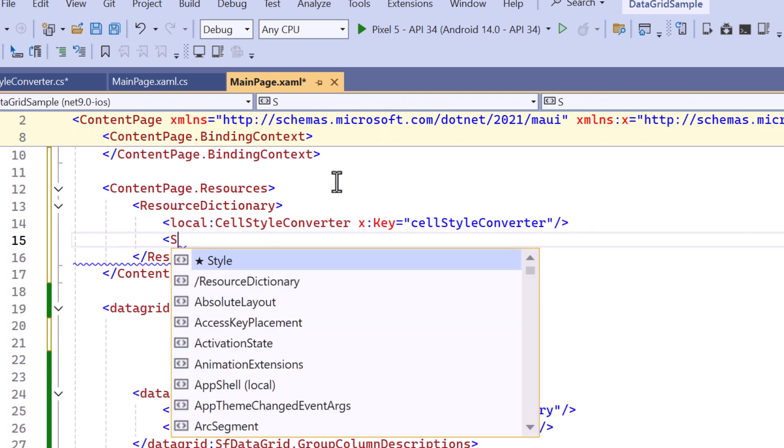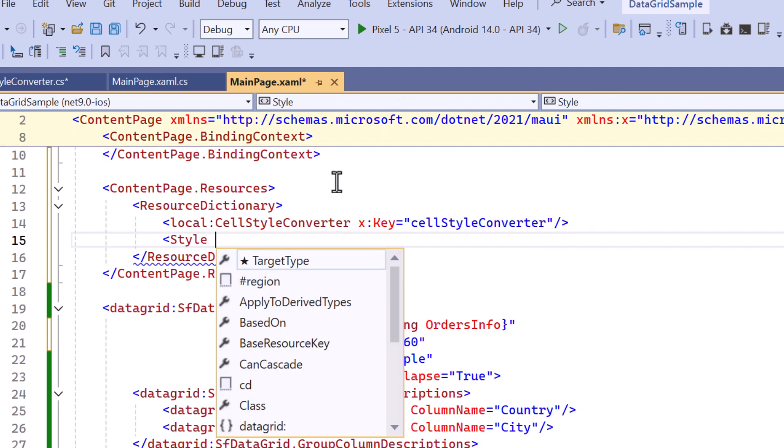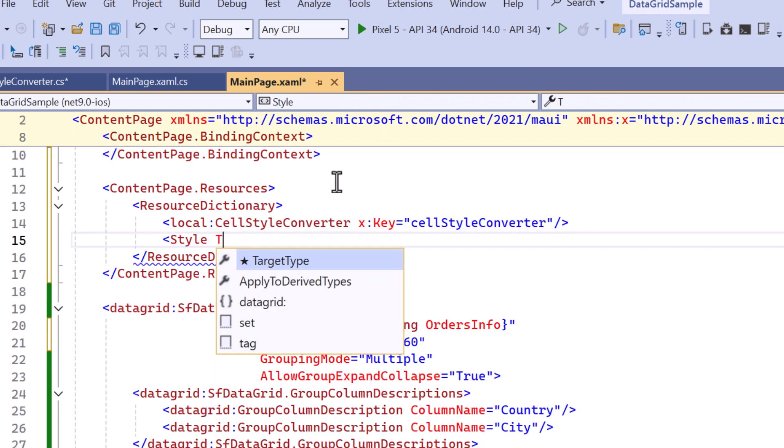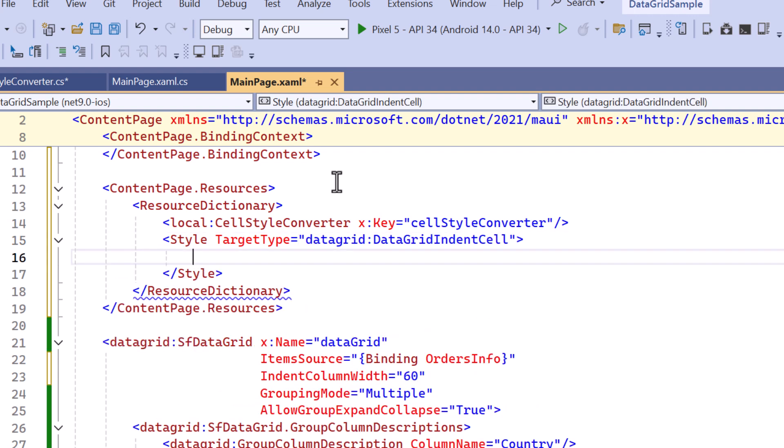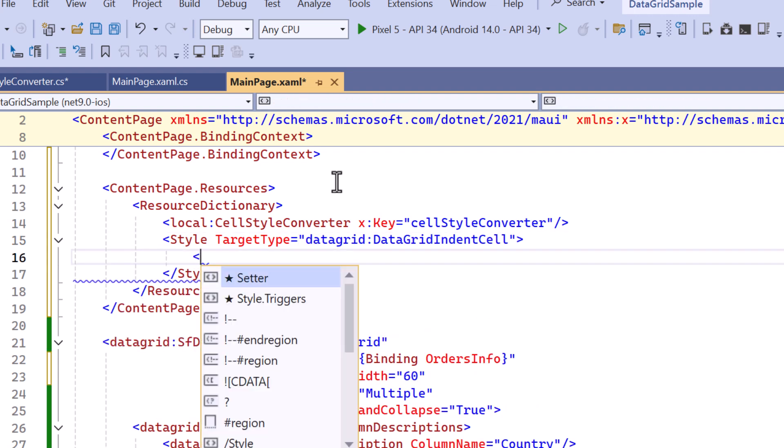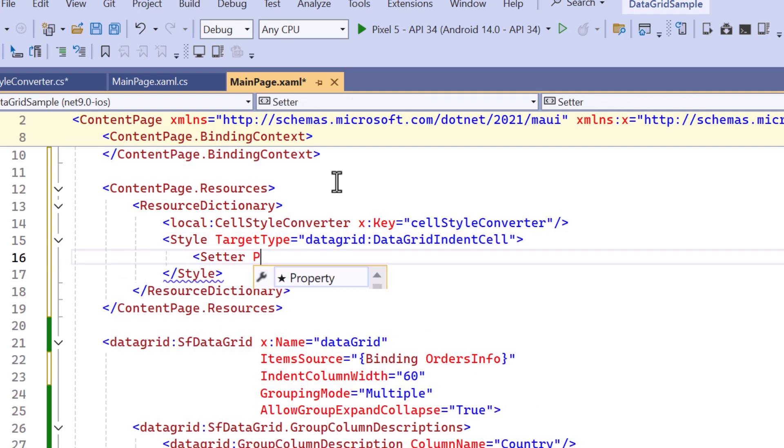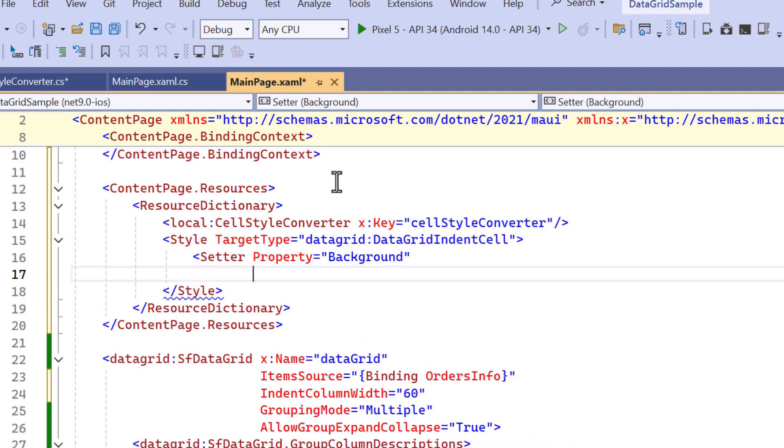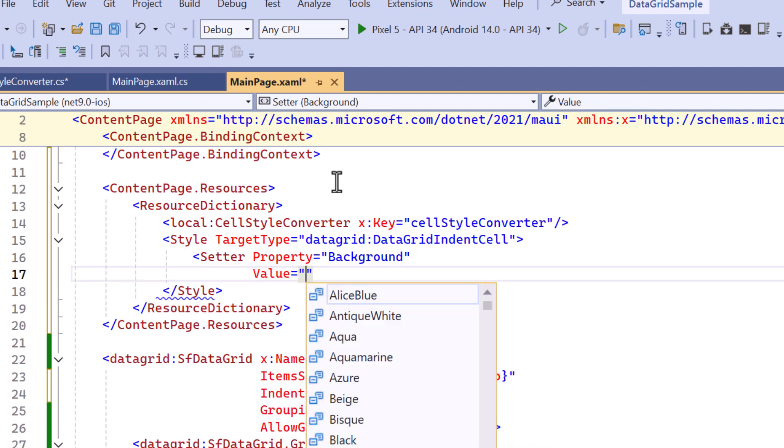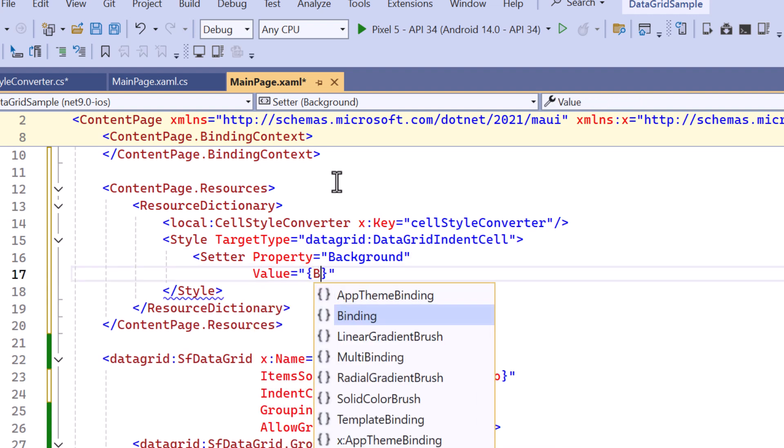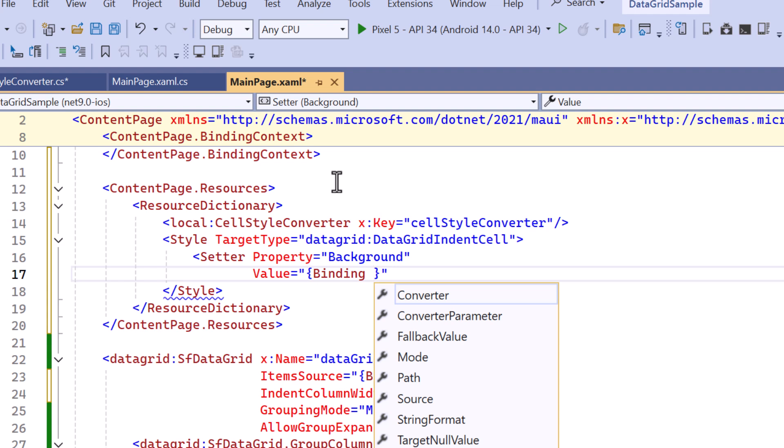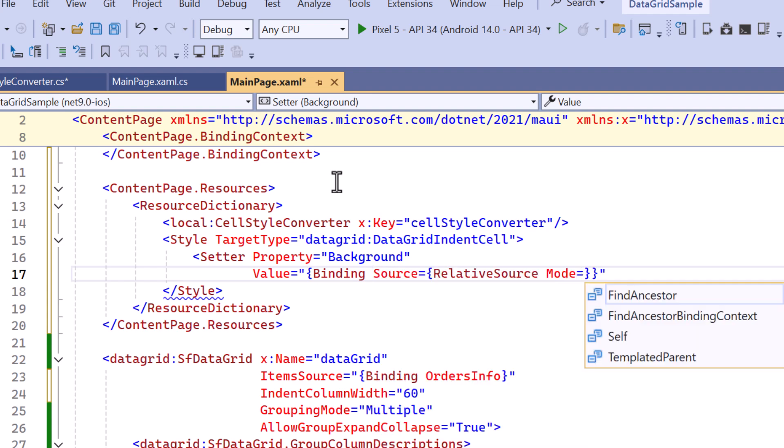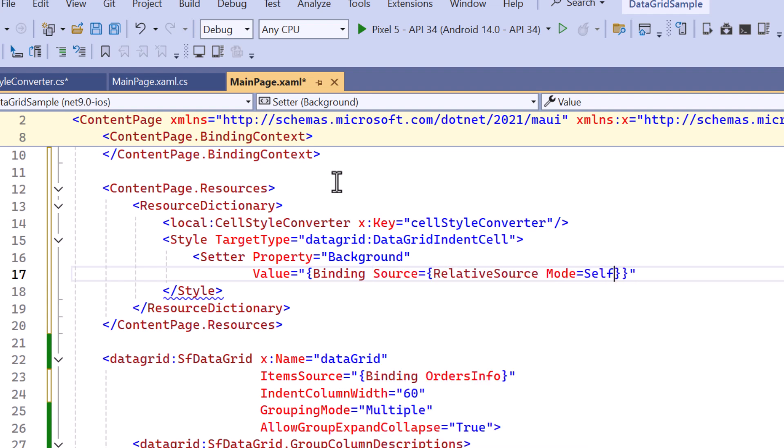Next declare a style that applies to all data grid indent cell elements. Within this style, define setter for the background property, dynamically setting its value using data binding. The binding uses a relative source to bind the control itself.